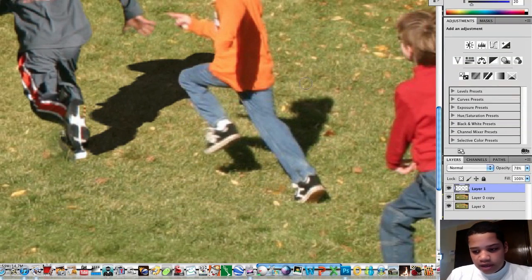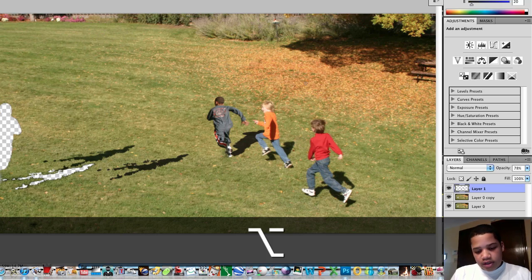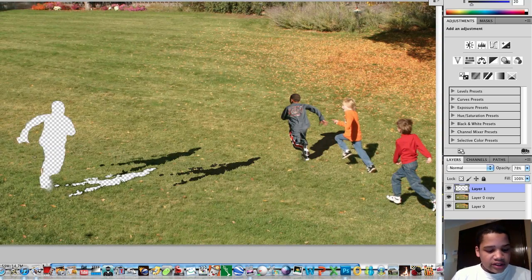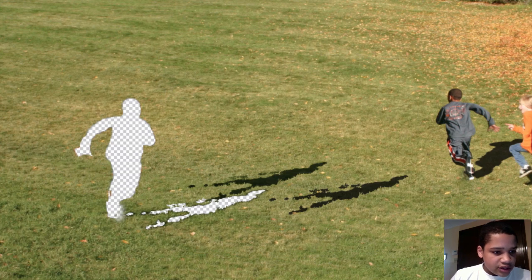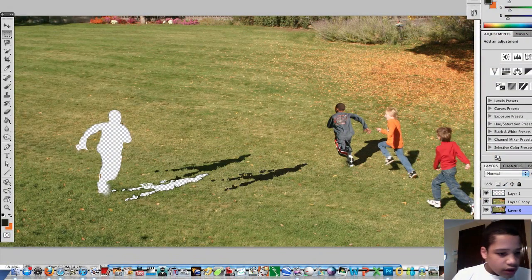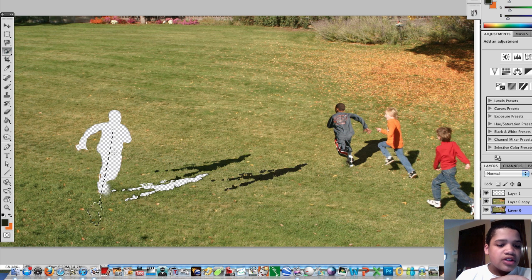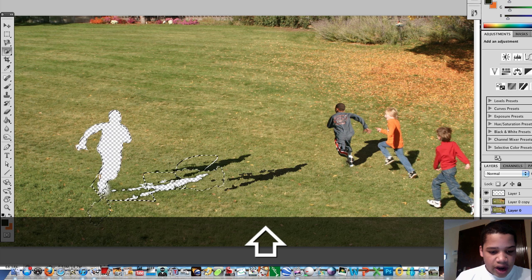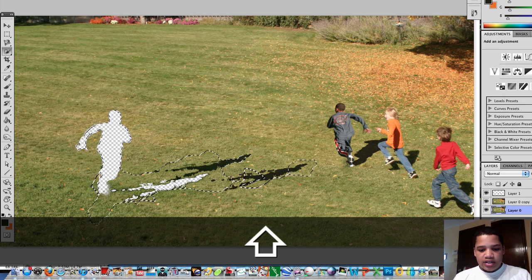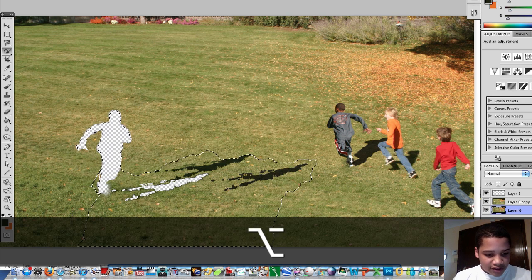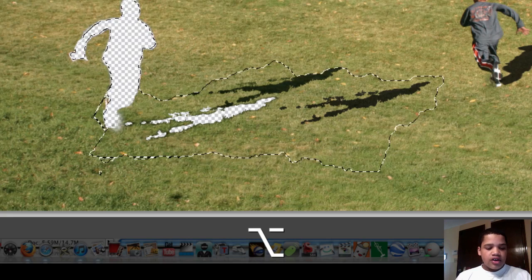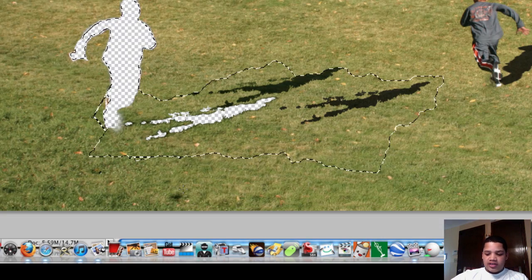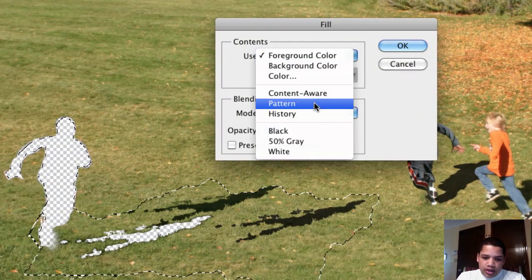Now that we have that selected, this is where the fun comes in. You'll see all this little leftover scrap from everything we did — use the quick selection tool to select all this little junk that doesn't belong. Select just a little bit of it, not too much. Then all you want to do is press Shift+Delete and choose Content Aware, then press OK.